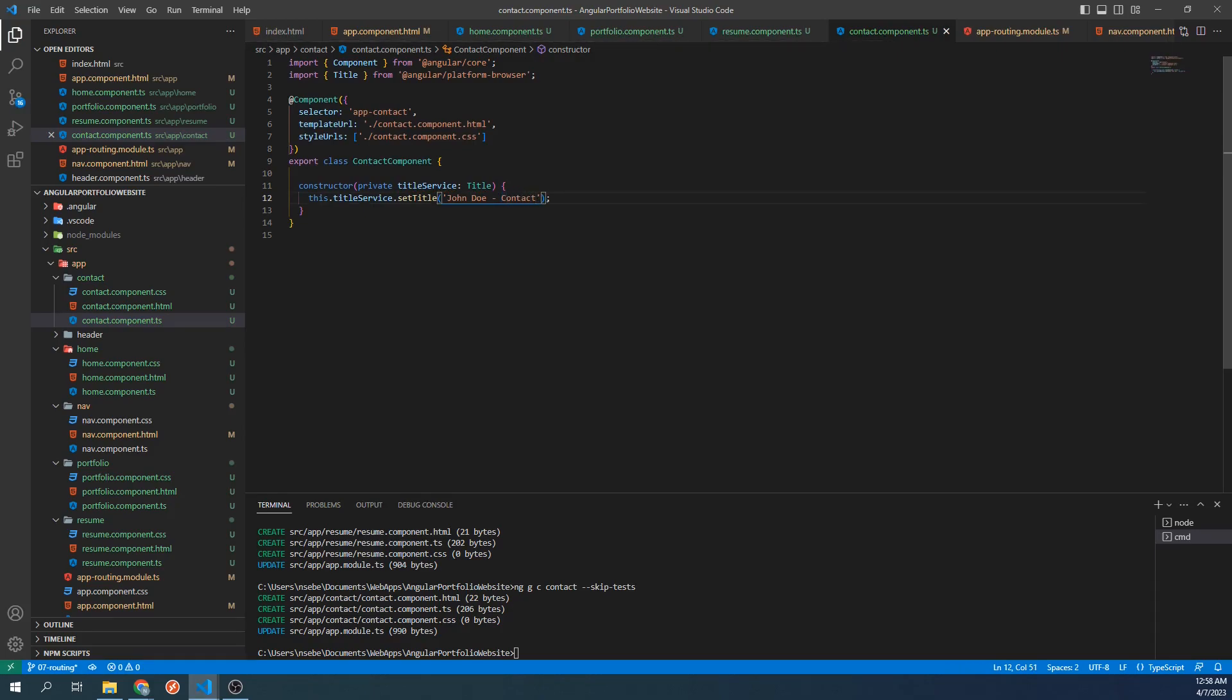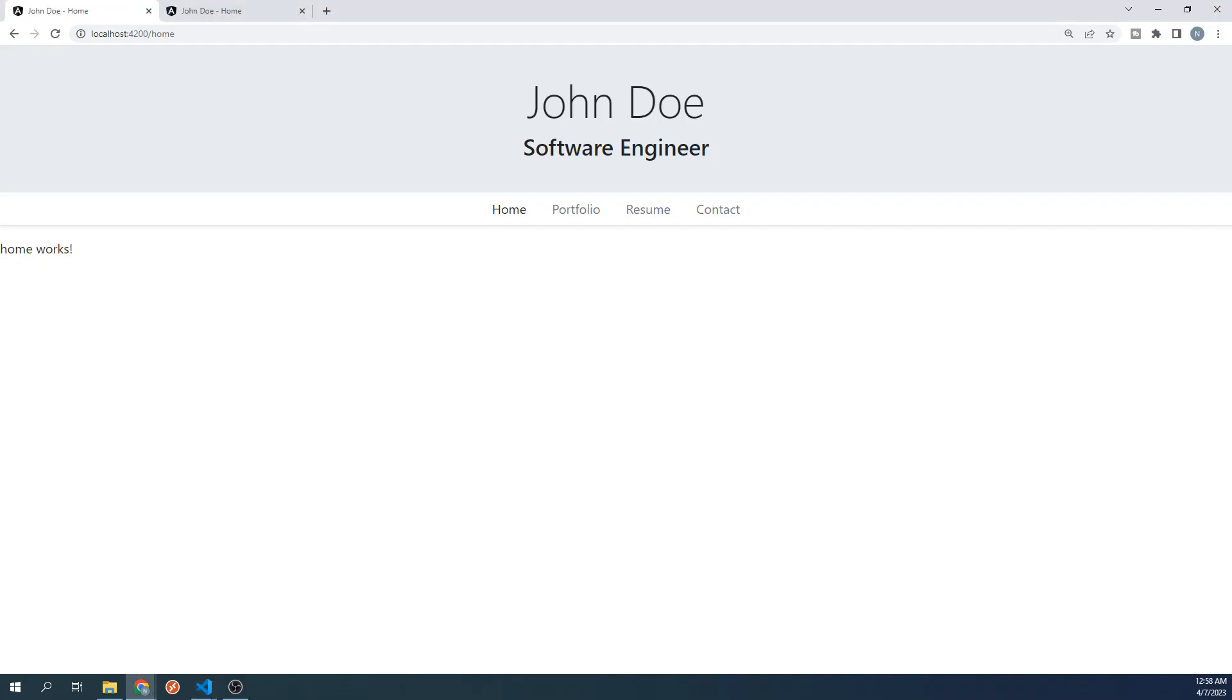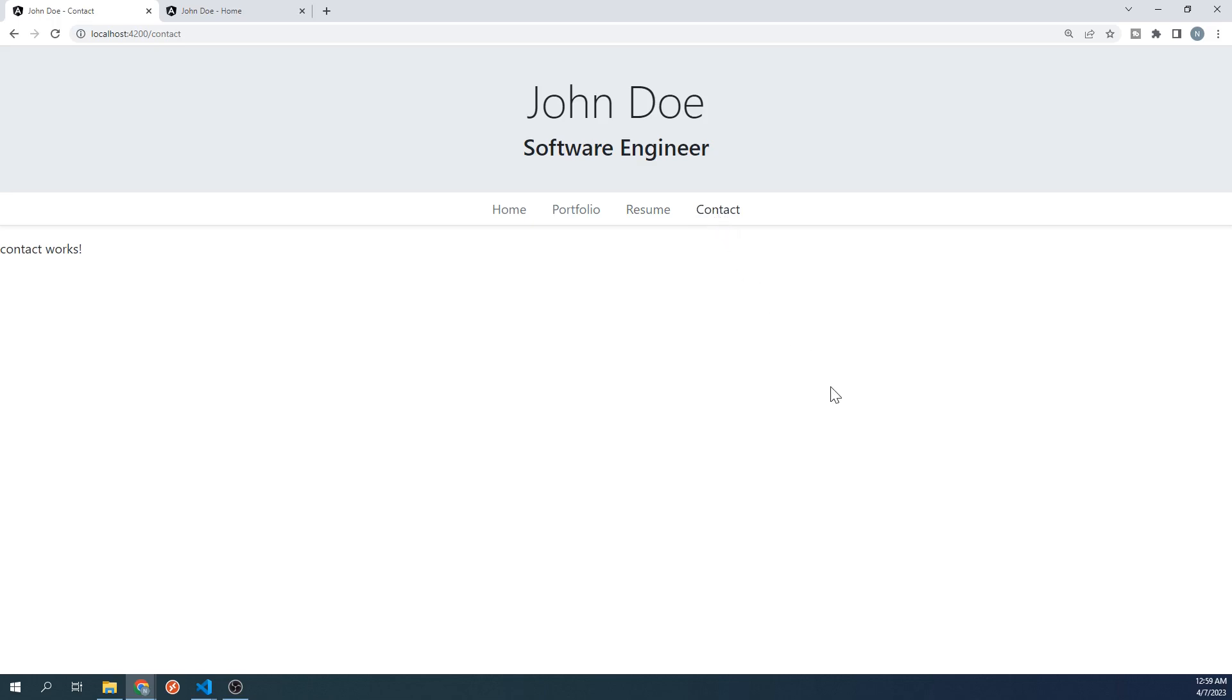Let's go to our site and verify this is working correctly. We have now finished setting up and implementing our navbar. In the next video, we will start building out the homepage. Thanks for watching.